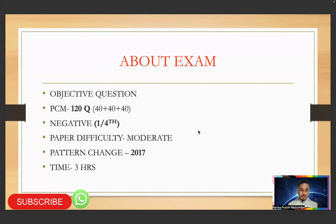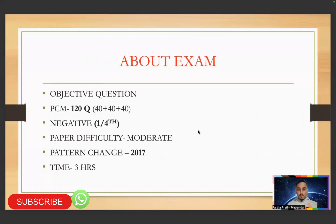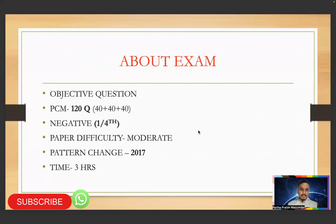Before 2017 the question paper was a little easier. Earlier it was 100 questions each for Physics, Chemistry, and Maths — but now it's 40, 40, 40. The pattern has changed.